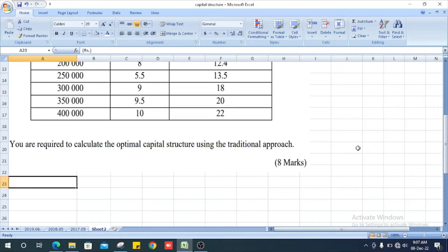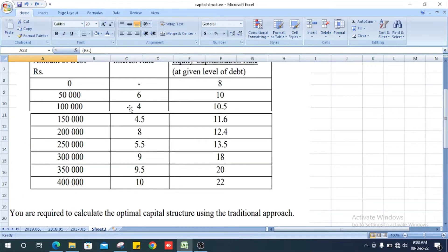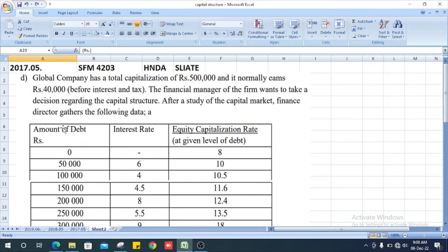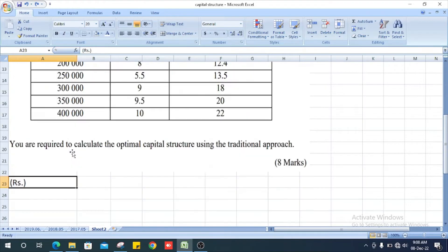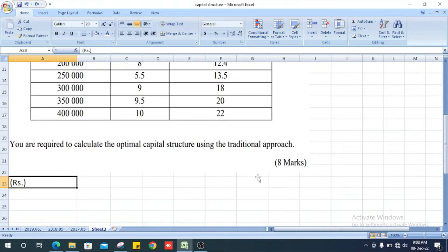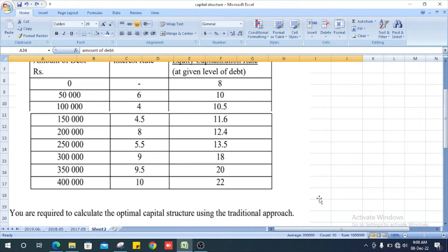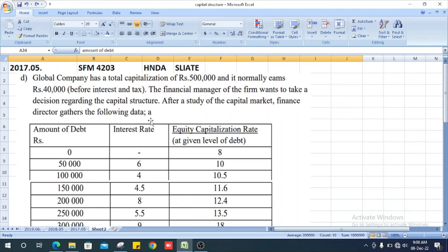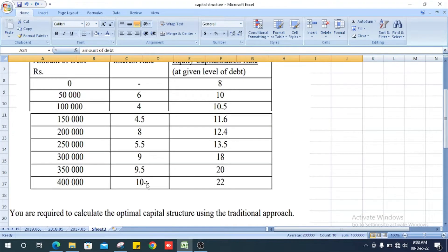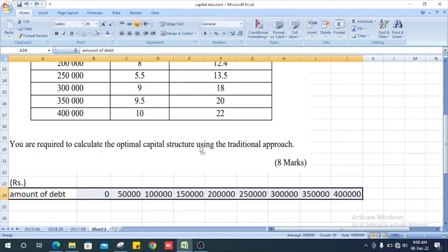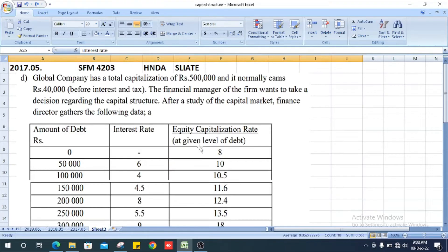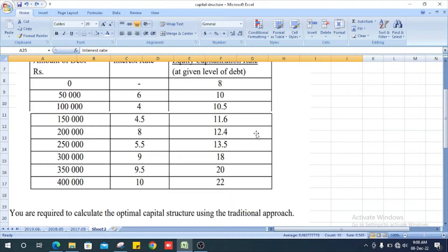Let's see how to solve this problem. In rupees, they give us first amount of debt, 0 to 4 lakh. Next, interest rate, 0 to 10%. Next, equity capitalization rate, 8 to 22.